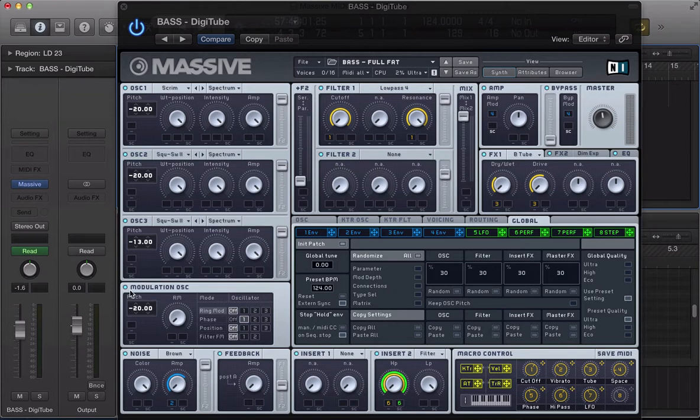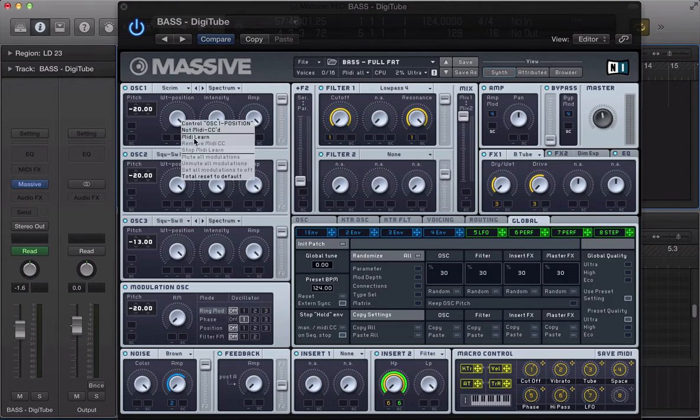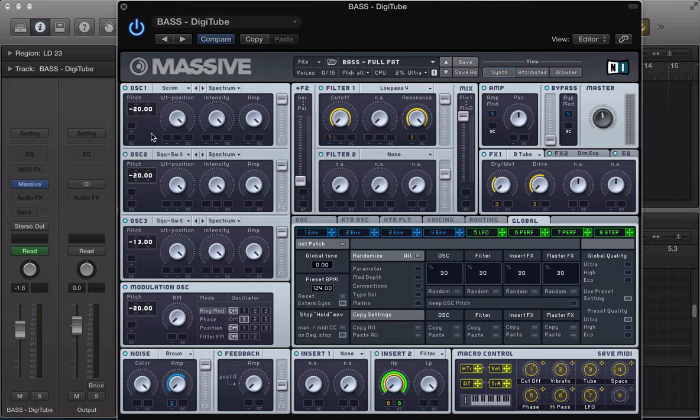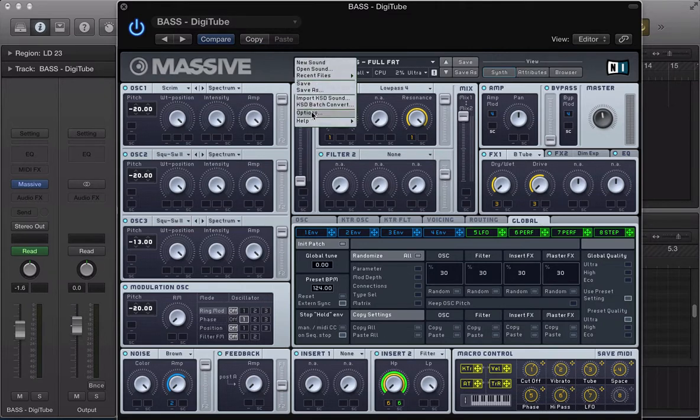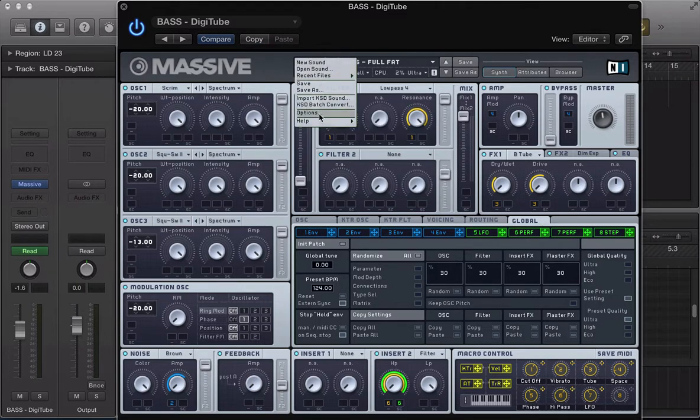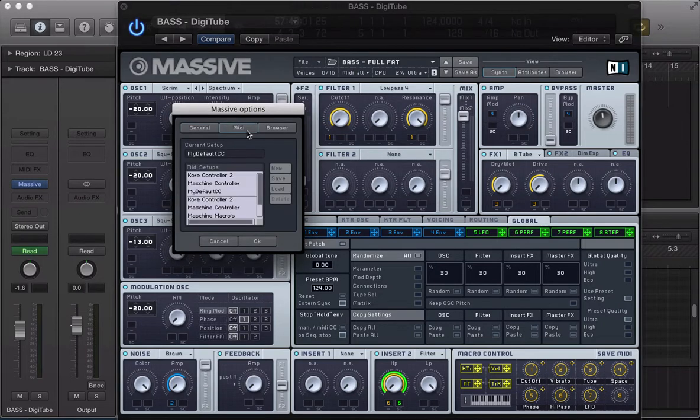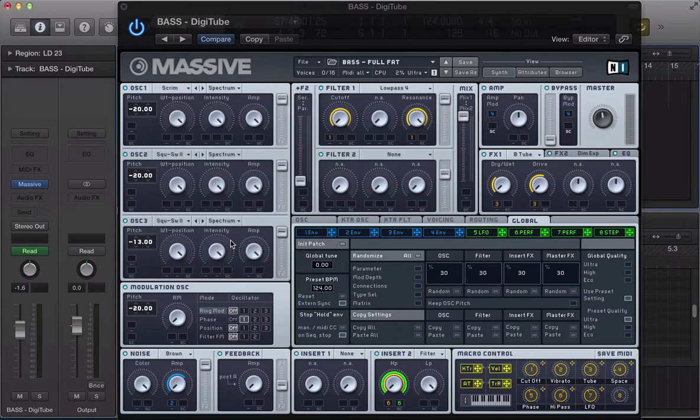We had Massive in standalone mode and went through right-click, MIDI learn, and assigned different controllers from our MIDI controller to control those parameters on Massive. We also showed you how to save those setups in the file drop-down menu in Massive, then going to options and MIDI and saving these setups.